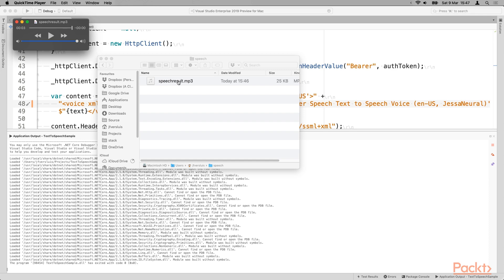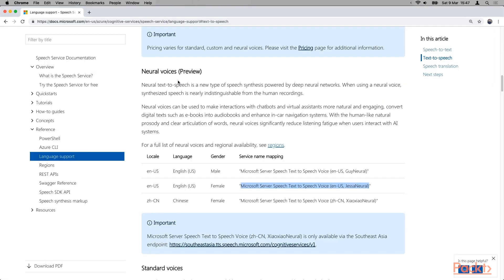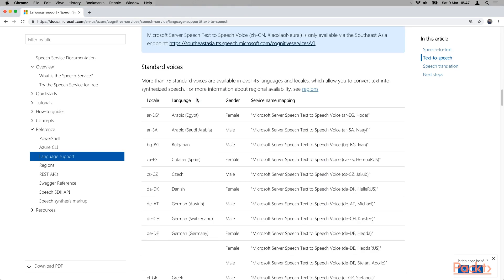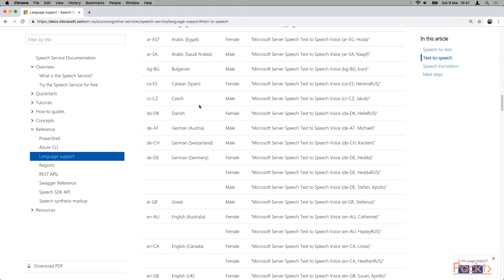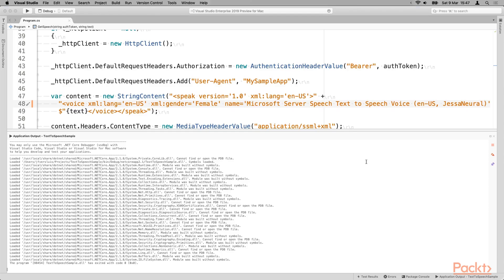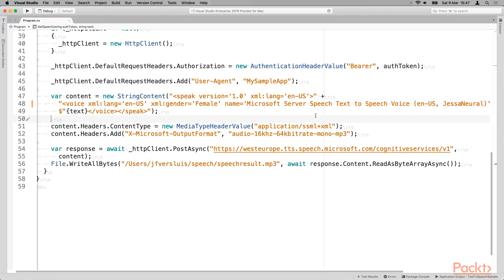then it will give you back the transcription, the written form of what is being said, which can be used for live subtitling or all kinds of other things. And the other way around, whenever you type some text, you can turn that into speech. So this is very popular right now in the home assistants. And it allows for your application to have natural conversations with your end users.